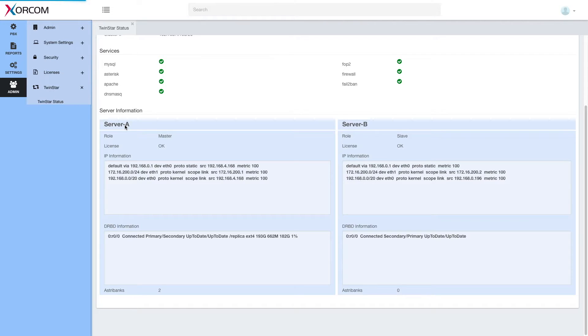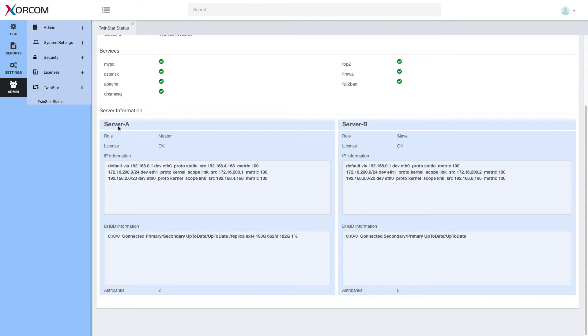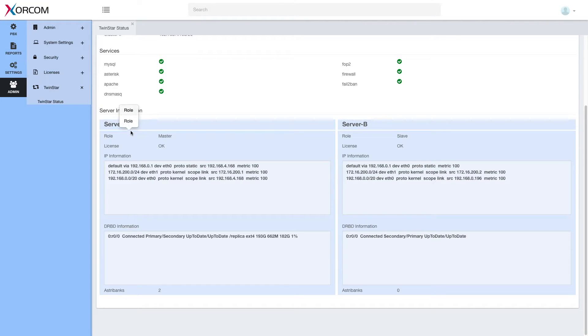So here I have server A and server B. These are actually the host names. So if you change the host name, you will see the changed host name here. We call them server A and server B.